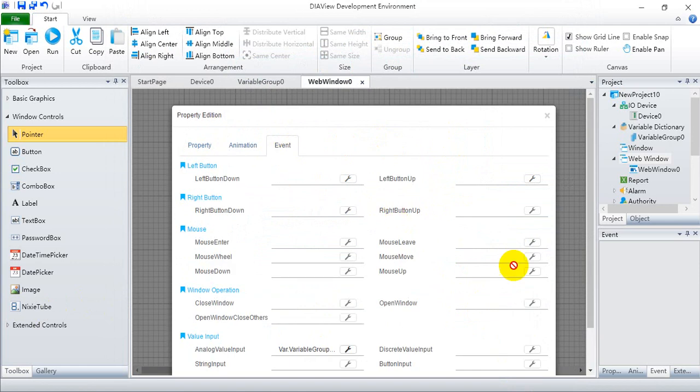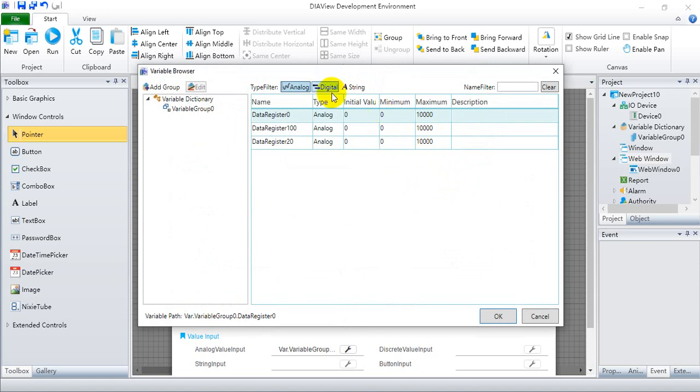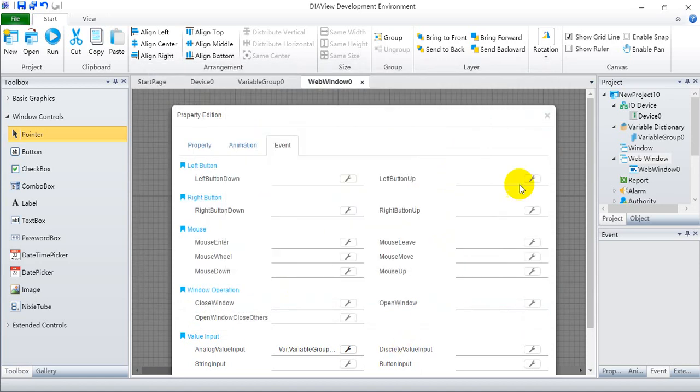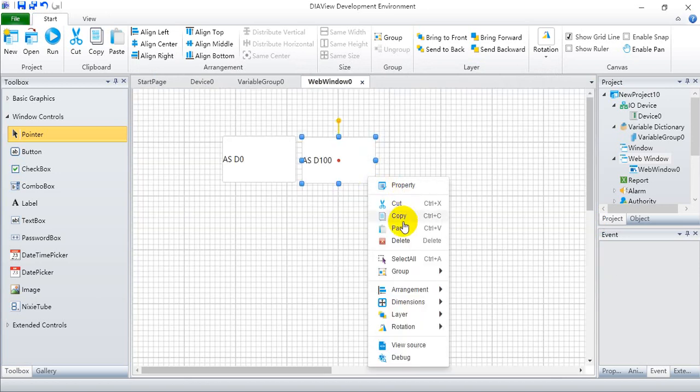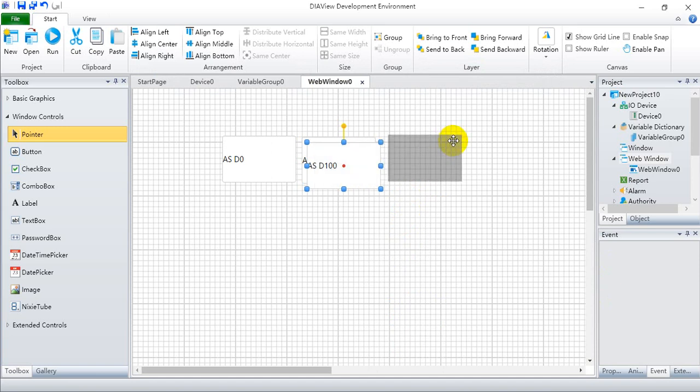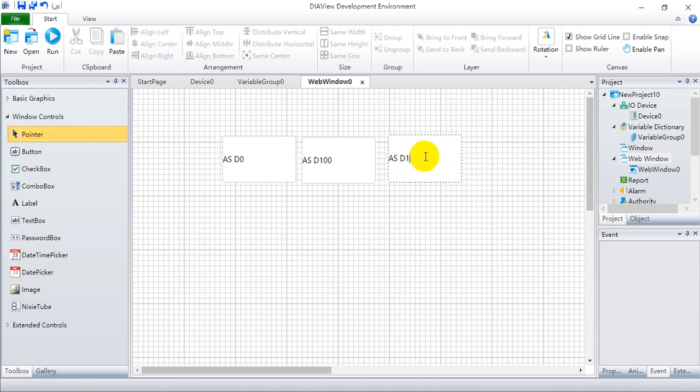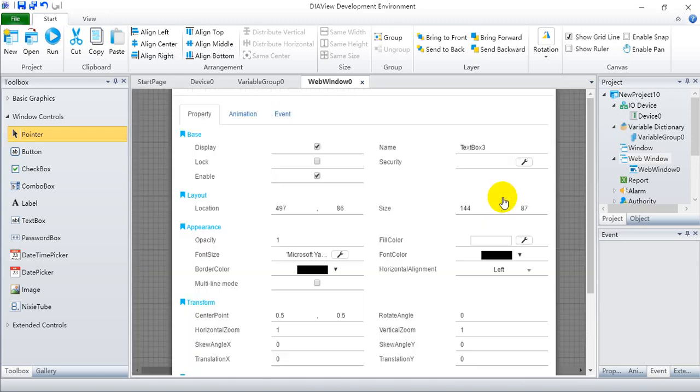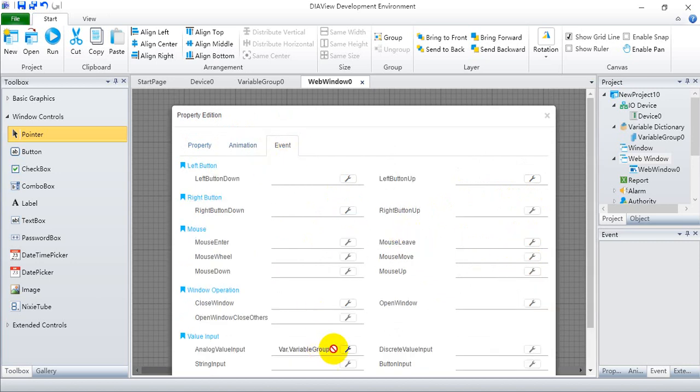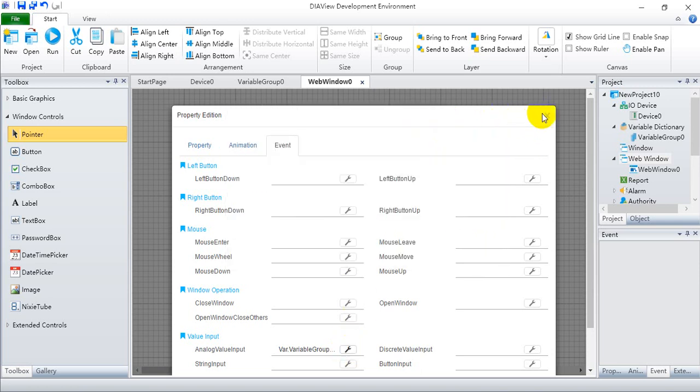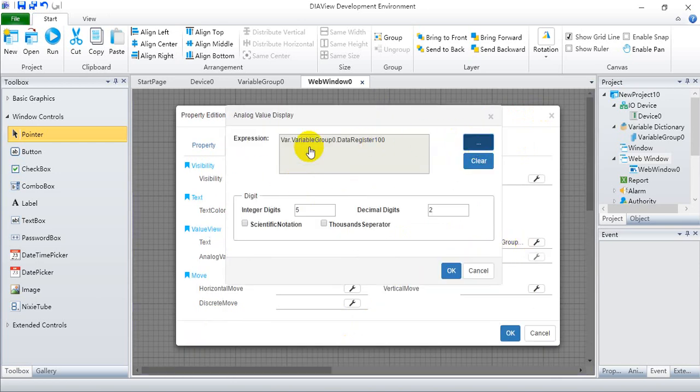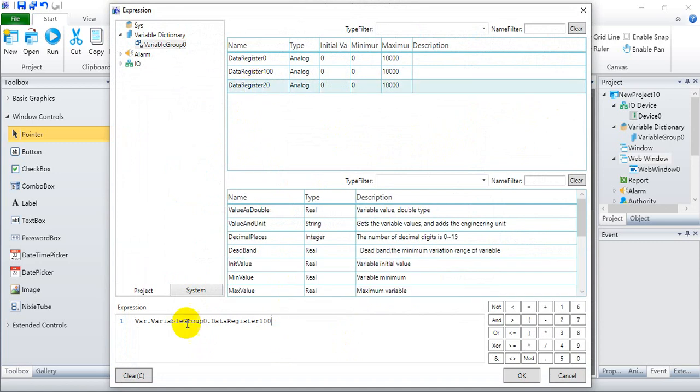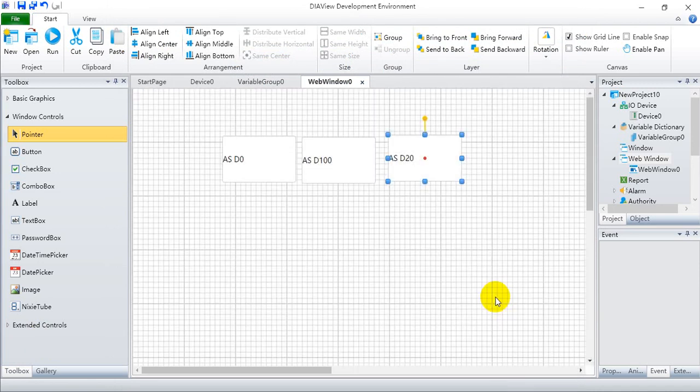Then we go to event and change the analog value input again. After that, we will find some value of this data register. We define this one as D20. And again, we come to property and modify the display. Because this one is the sum value, we will not. Because this is the sum value, so we just modify the display value here. Change it to D20.